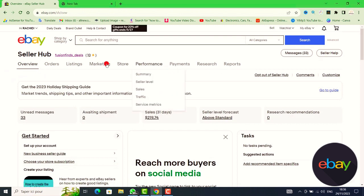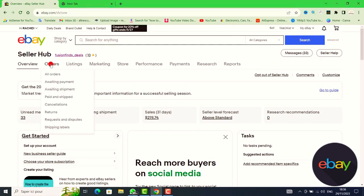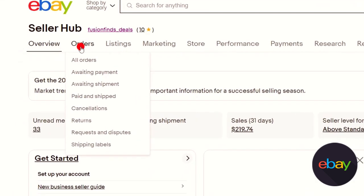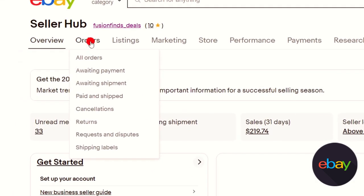Next, go to the second option on the left and click on All Orders.